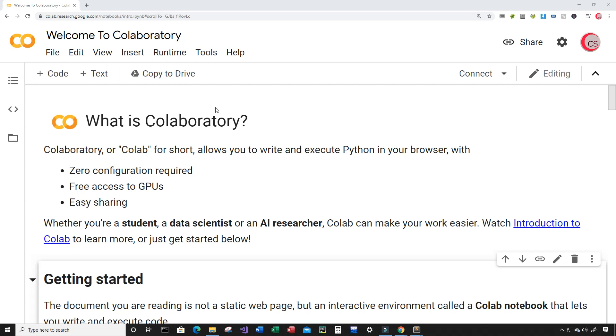Hello everyone and welcome to this video on the Python programming language and machine learning. In this video, I'm going to show you all how to create a program that can predict the price of Google stock for a specific day, or at least attempt to.